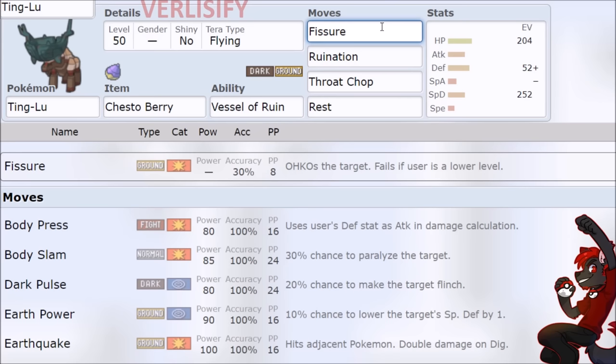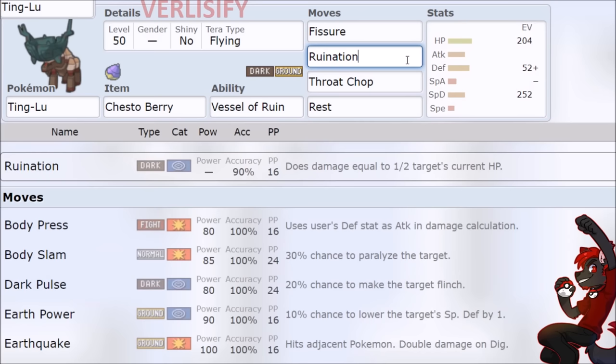But yeah, what do you do against this? How do you stop it? You don't. The Fissure's coming and Ting-Lu is just going to win.